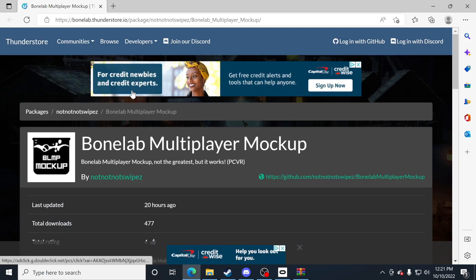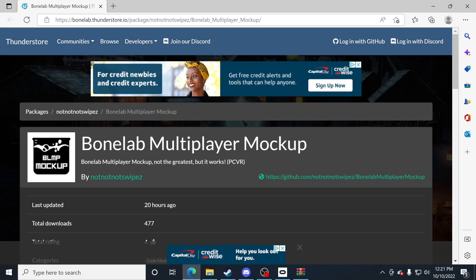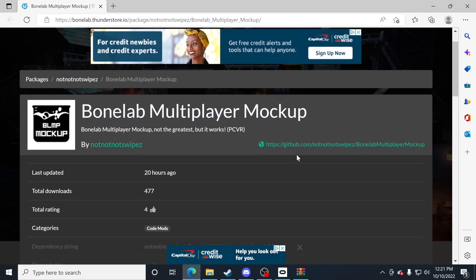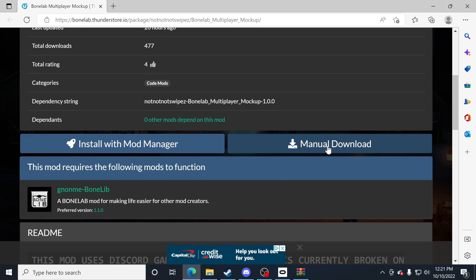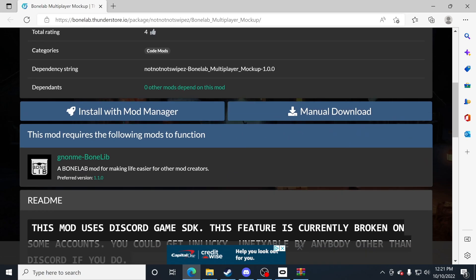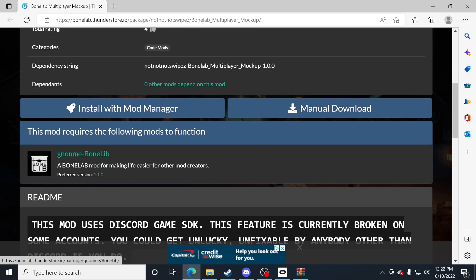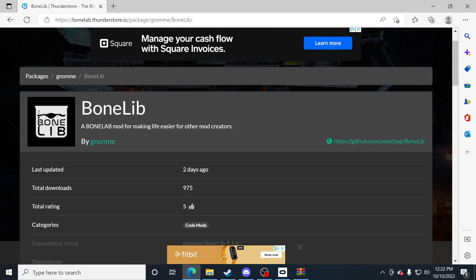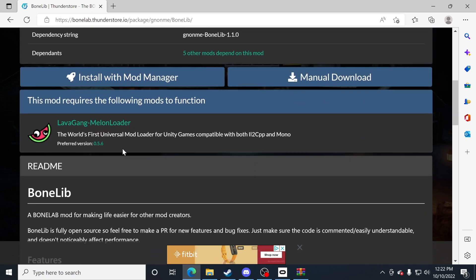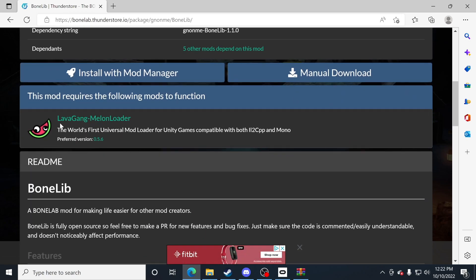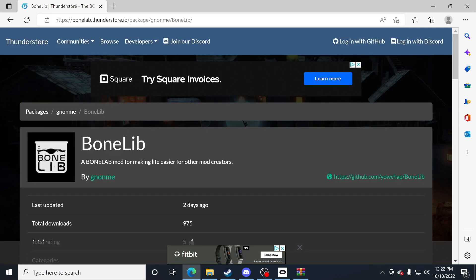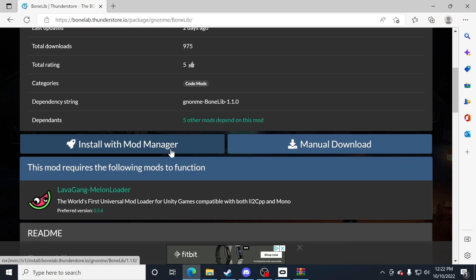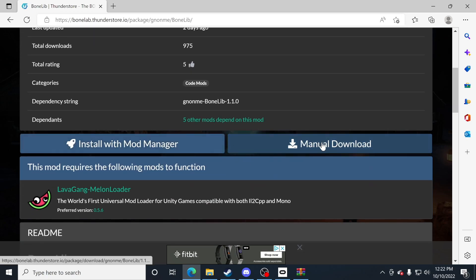Now let's return back to that bone lab page I told you about. We need to make sure that mod is still up. We have it downloaded already, but you'll notice that this mod has some requirements. It has bone lib. Let's go ahead and click on that and you'll notice now that bone lib will say it has a requirement. That's just the melon loader, which we've already downloaded. So let's download bone lib by clicking on manual download.